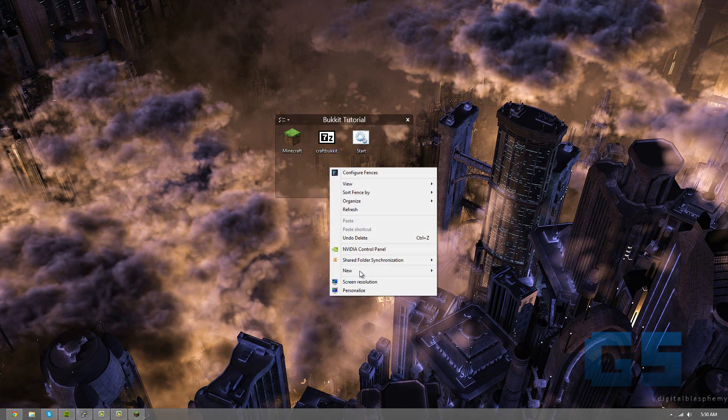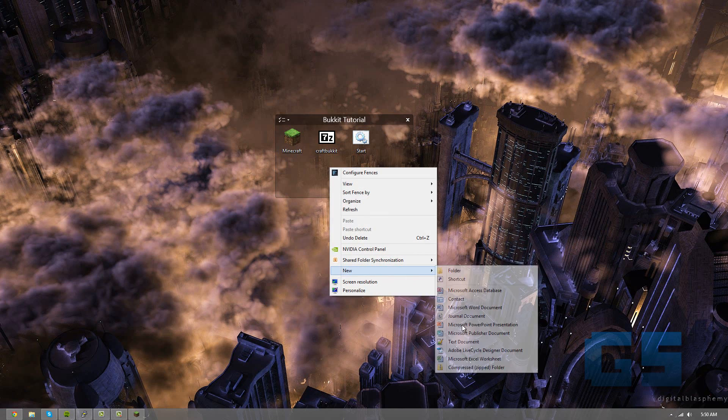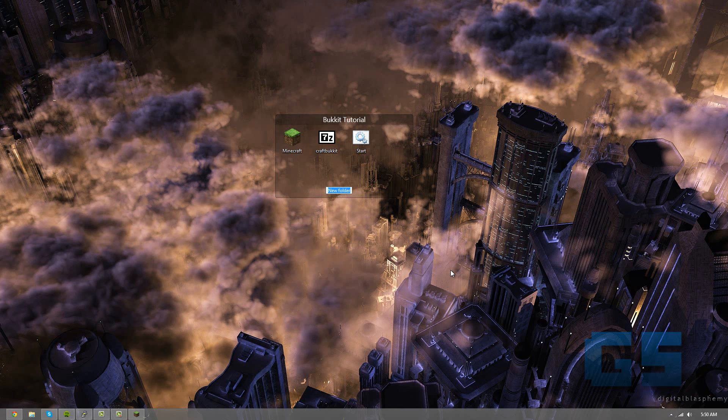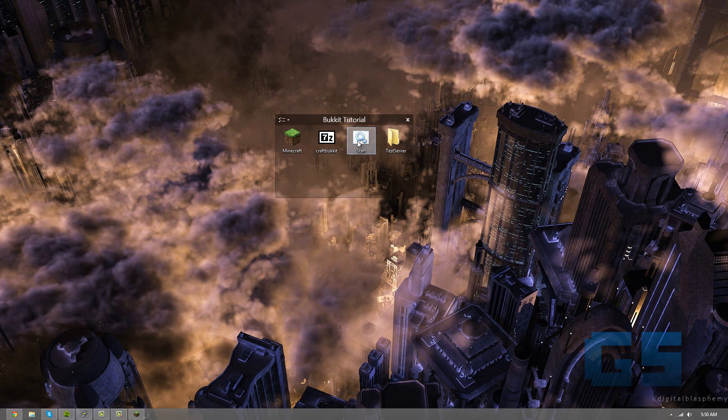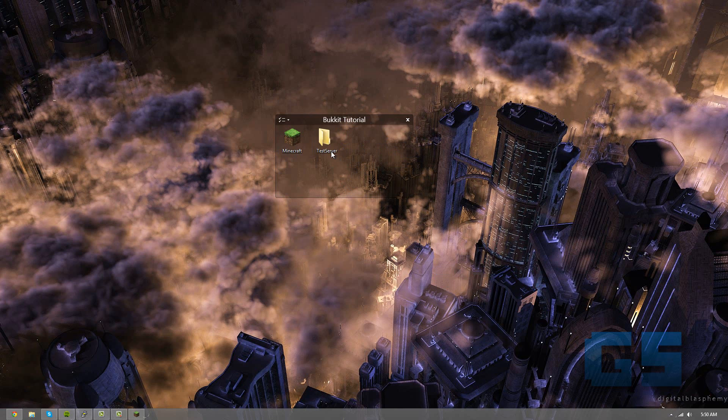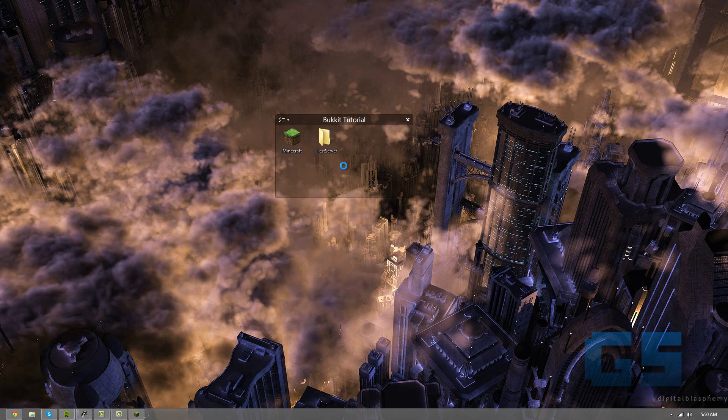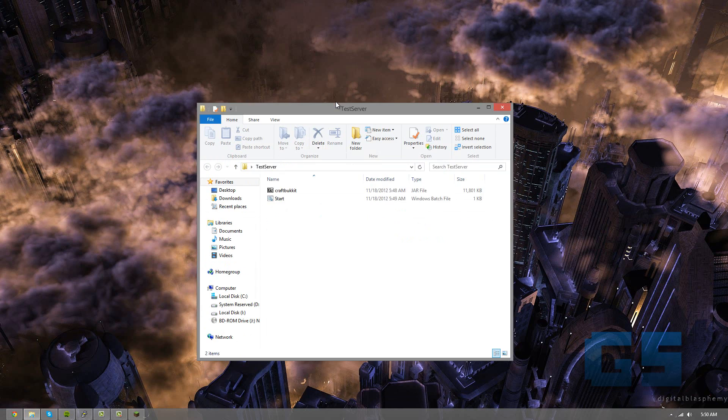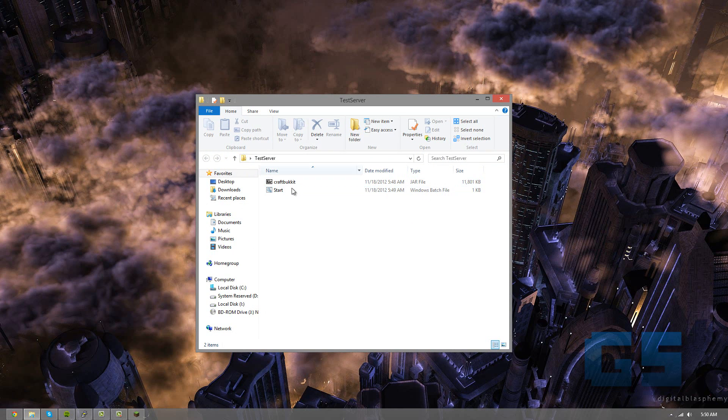So also what I'm going to do is going to make a folder for this server, so let's say test server. And I'm going to drag both the craftbucket.jar and the start in here. So I'm going to open it up, and you can see we have both folders in here now.